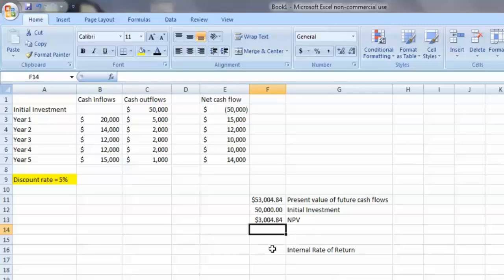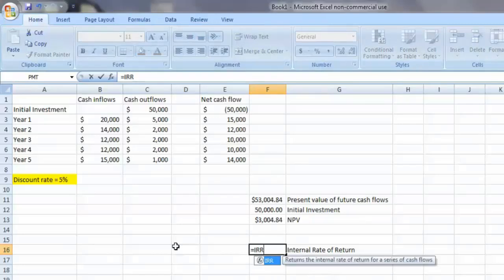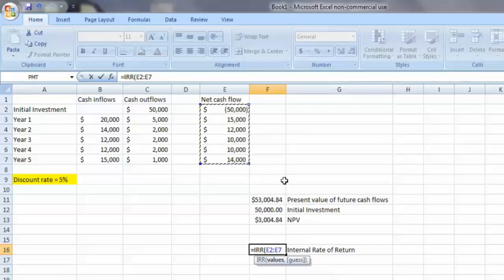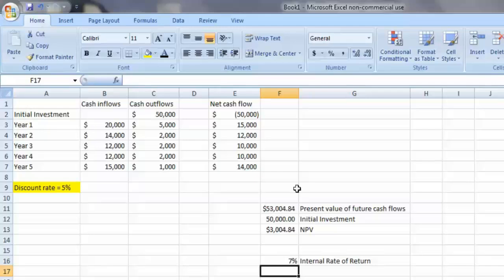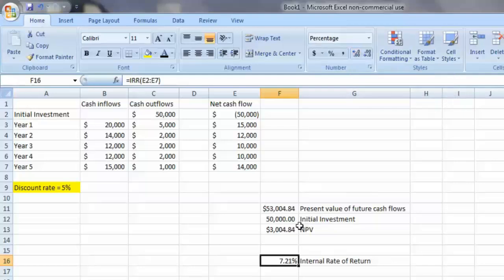Next we'll find the internal rate of return of the project. Again, click in a free cell, type an equal sign, and then the letters IRR for internal rate of return. The values parameter in this case is going to be all of our cash flows, including our initial investment. Close that function and hit enter, and we can see that this project has an internal rate of return of 7%. To be more precise, click on that result, come up to the increase decimal shortcut button and click it twice — this project has an internal rate of return of 7.21%.